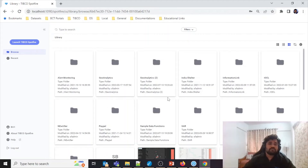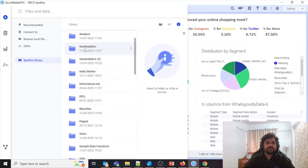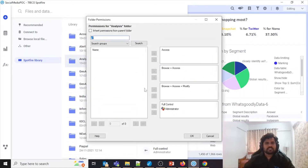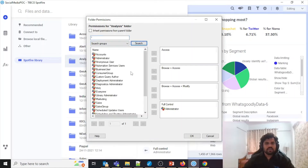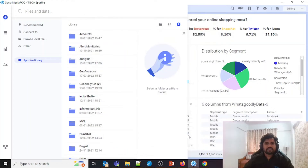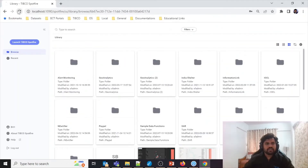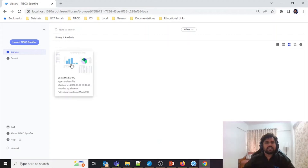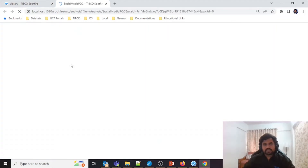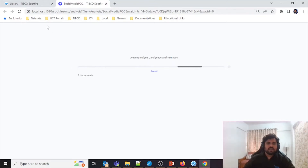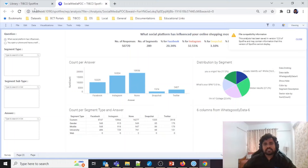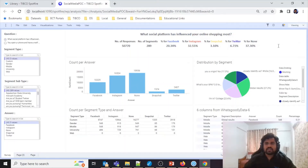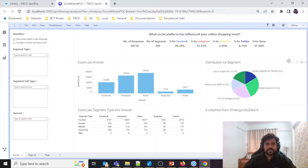To fix this, go back to the Analysis folder, modify the access permissions, search for the Business User group, and add Browse and Access permission. If you refresh, the Analysis folder becomes visible to BA1. Double-clicking on it allows BA1 to see and open the dashboard. If BA1 makes changes — for example, switching from View to Editing mode and removing something — and then tries to save those modifications...